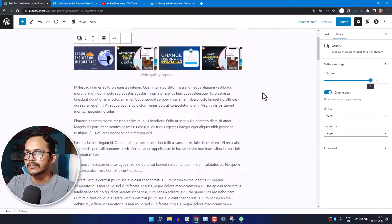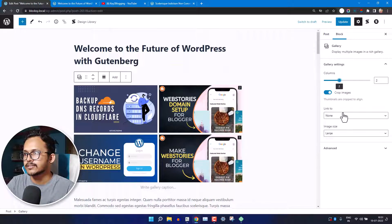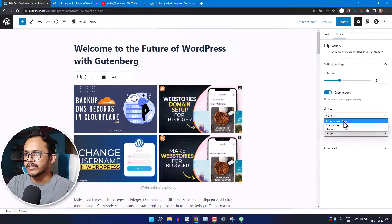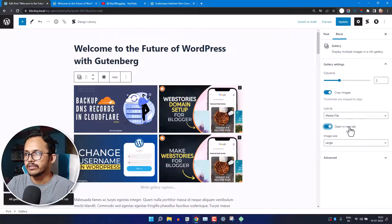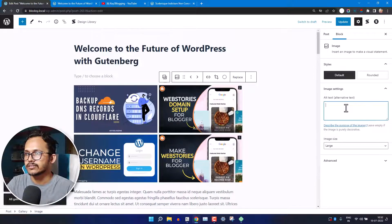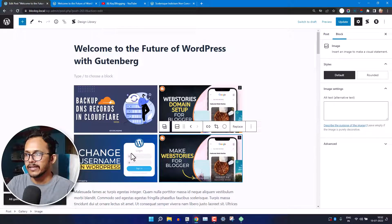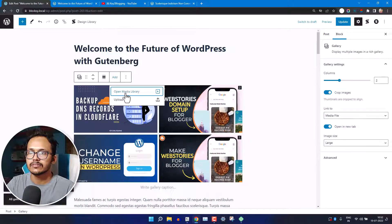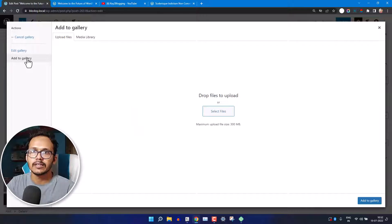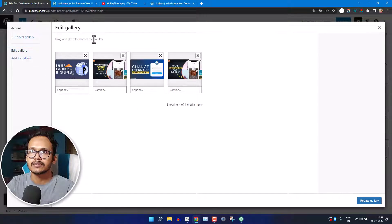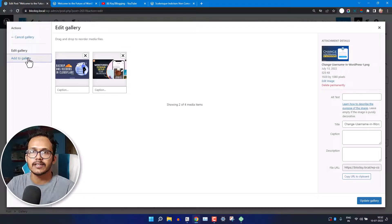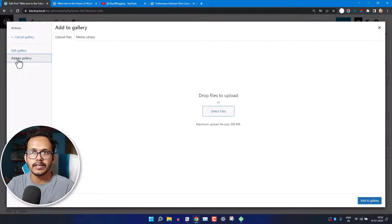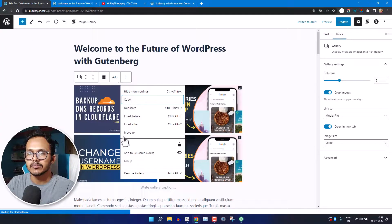Once the gallery is selected, you can increase or decrease the number of columns, link images to the attachment page or media file, and open them in a new tab. You can also change the image size and add alt text to all images. By clicking 'Open Media Gallery' you can edit the gallery, add captions, delete images, or manually add more images using the 'Add to Gallery' button.